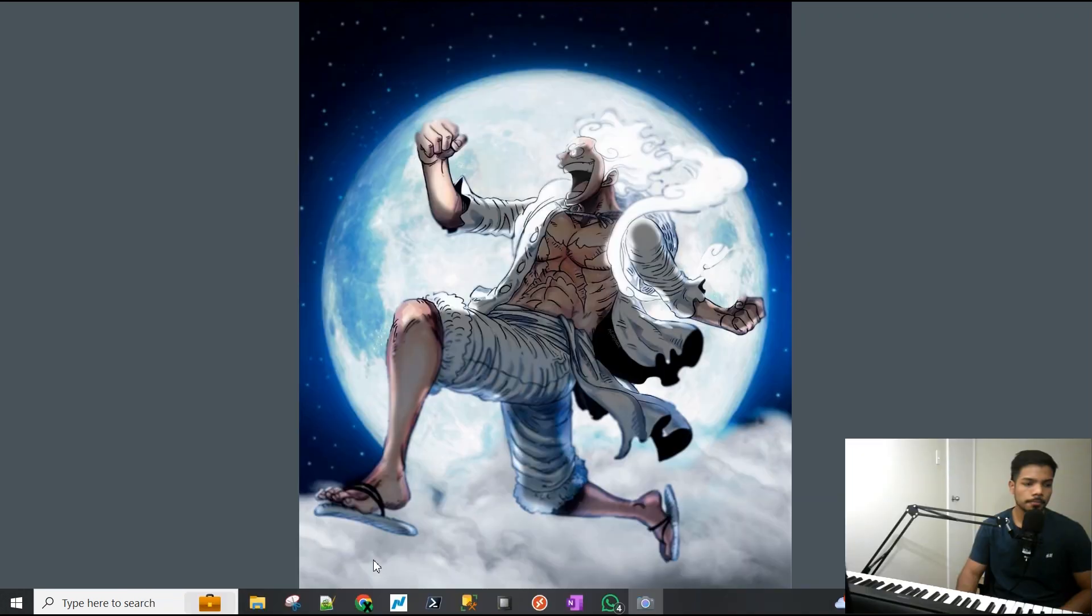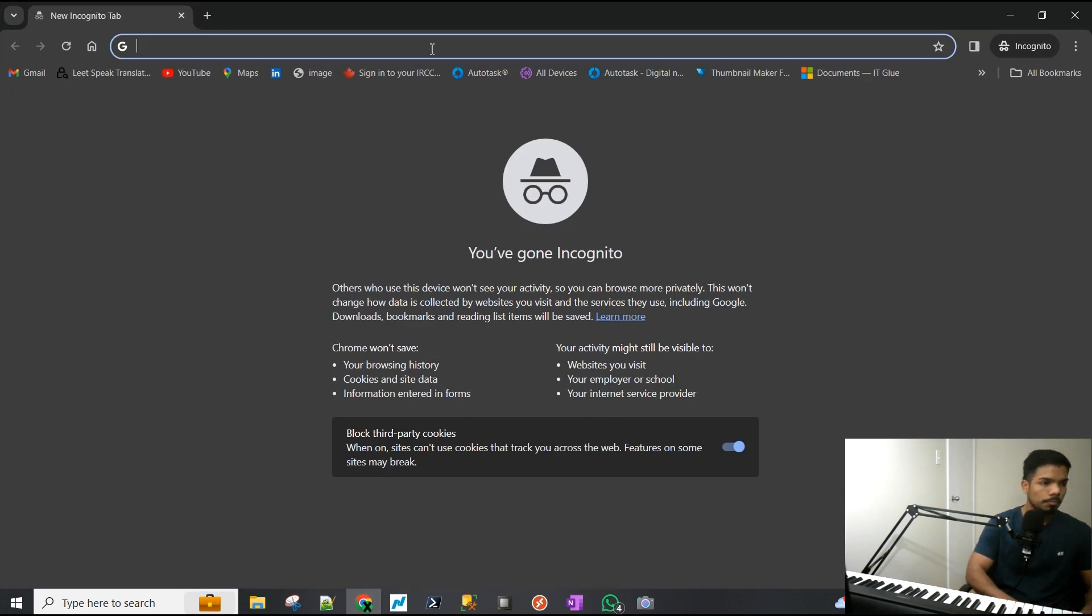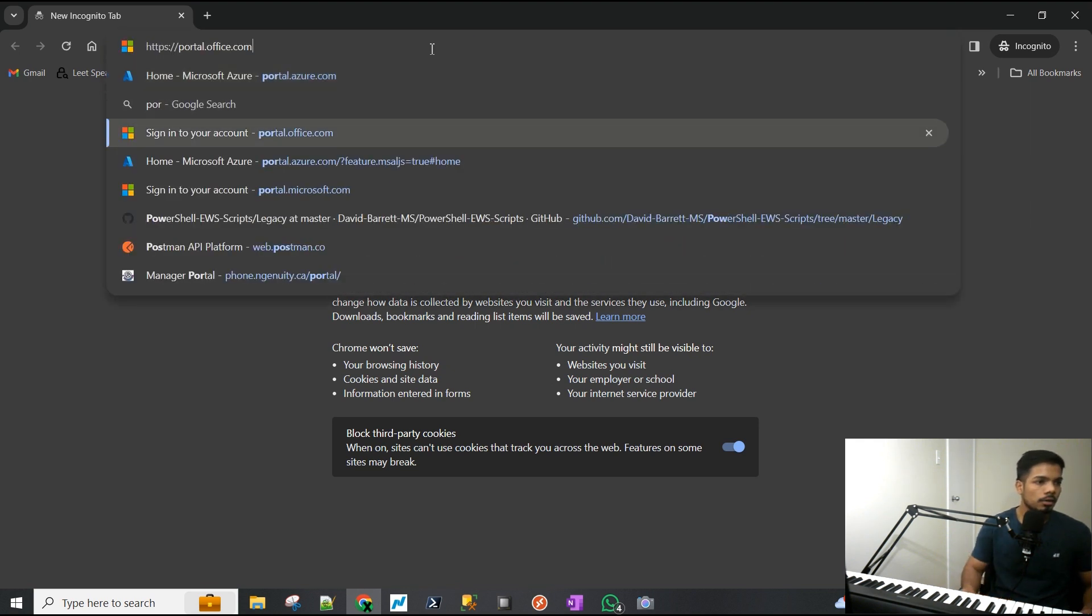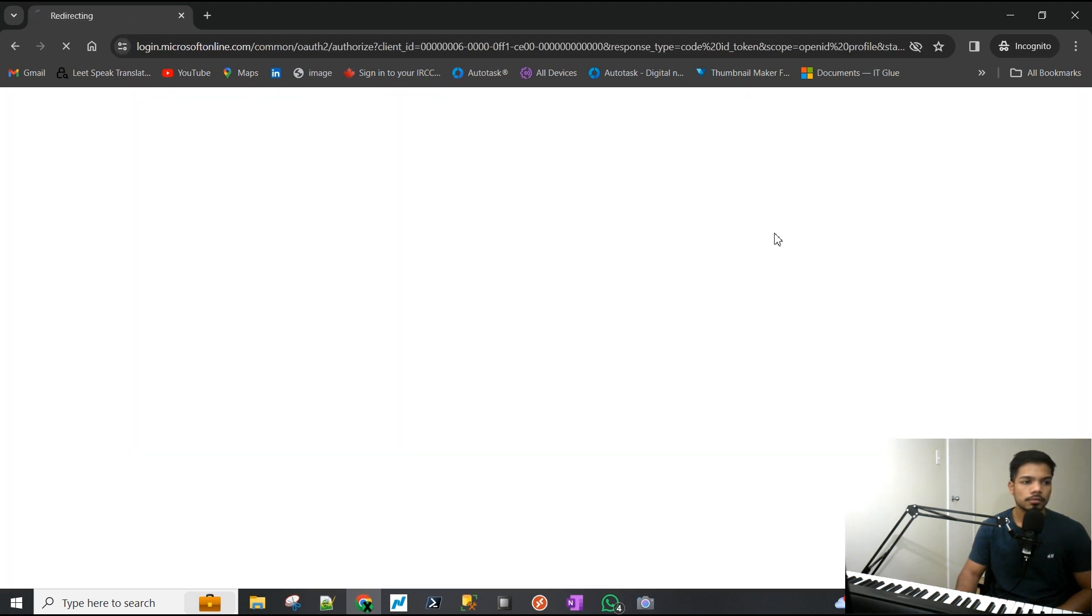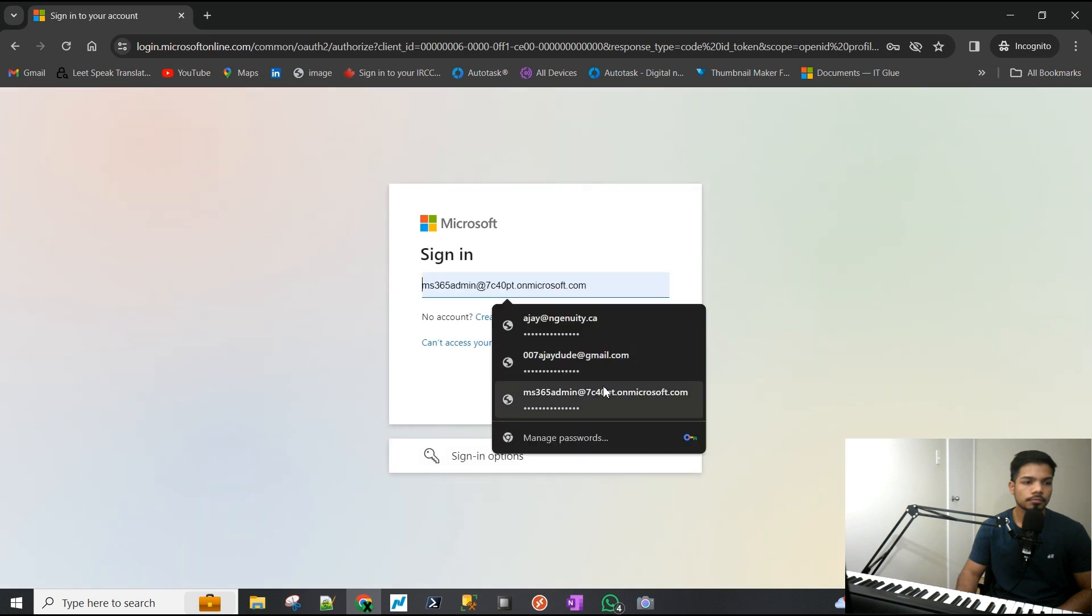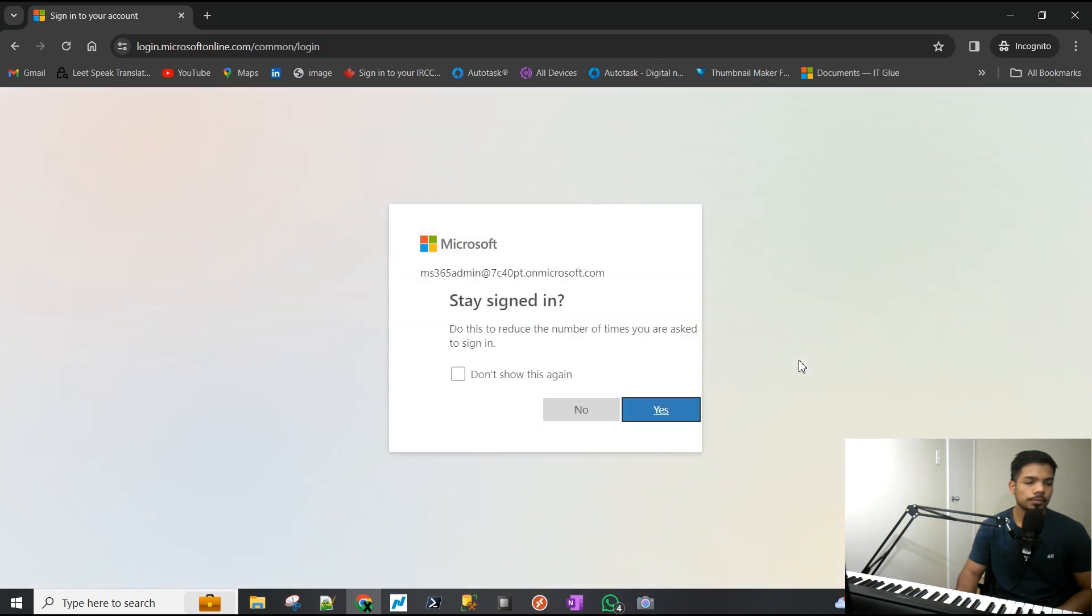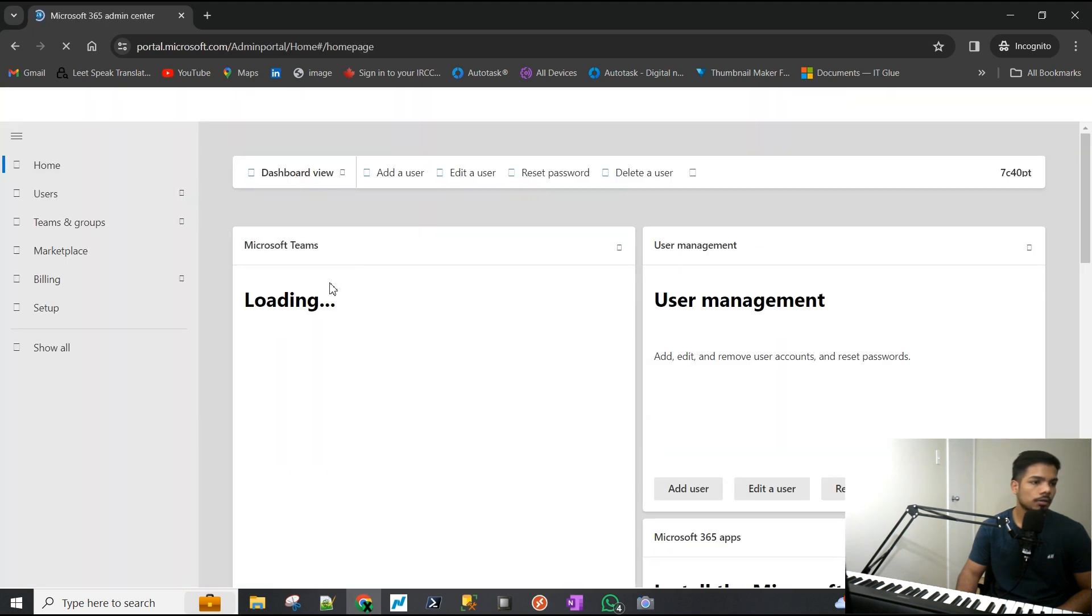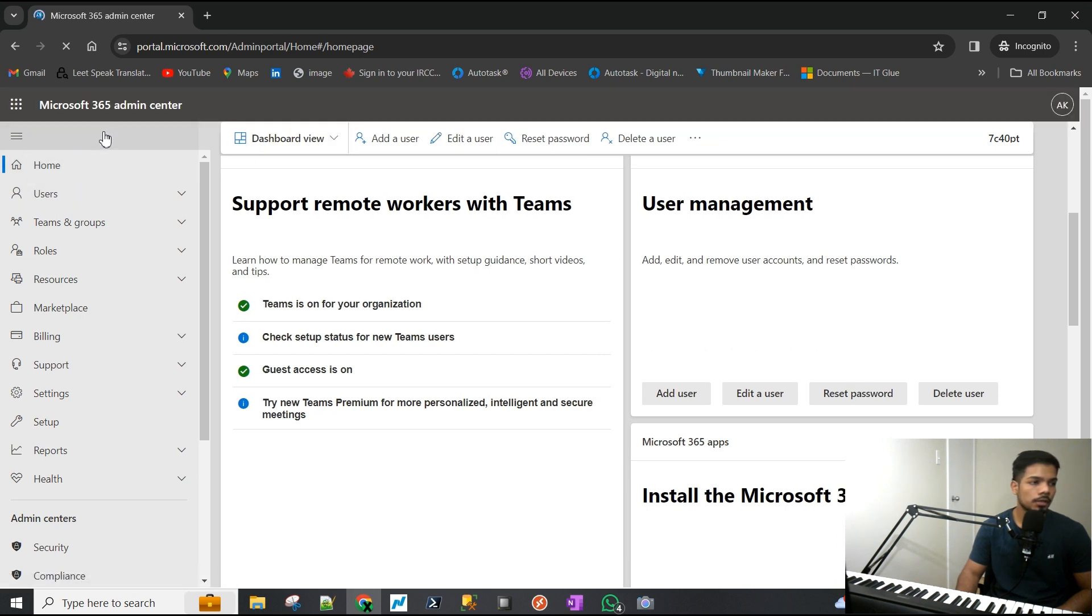I'm going to log into the admin portal of my test environment. I'm signing in with the global admin account and I'm at the Microsoft 365 admin center.